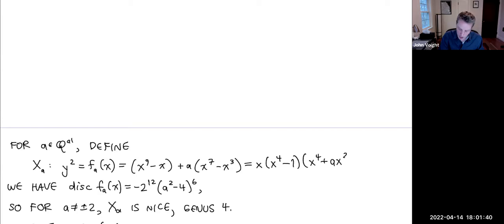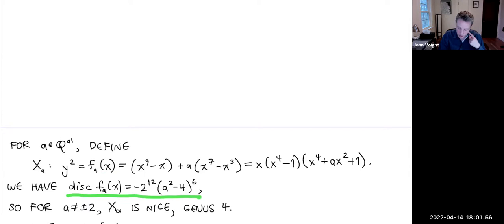The smooth projective curve with this affine model: smoothness is ensured by the discriminant, which tells you that as long as a ≠ ±2, the curve is smooth, projective, and geometrically integral. The genus is 4, since the degree is 9 = 2·4 + 1. So these are the genus-4 Jacobians we work with; I'll let J_a be the Jacobian.